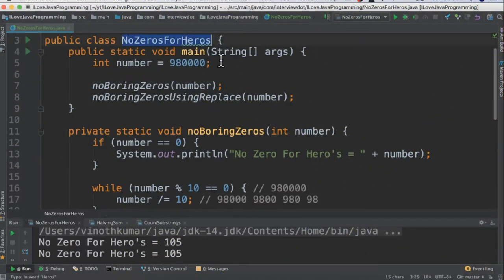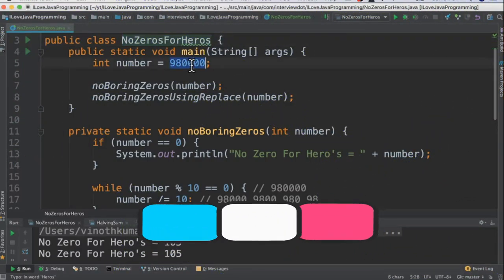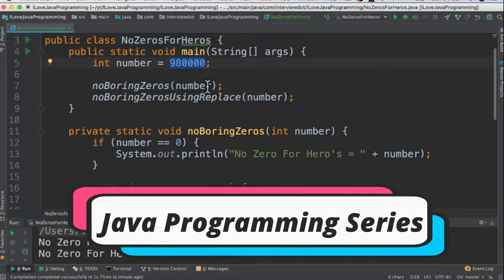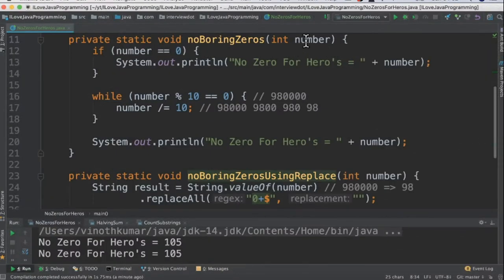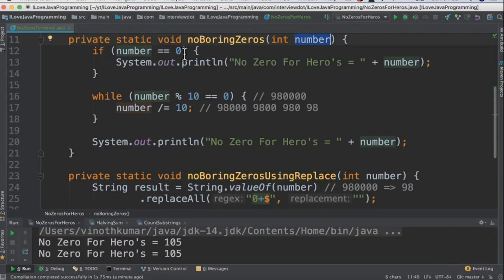I've written a class called NoZerosForHeros with an input number and two methods: one using the mod operation and the other using the replace API. In the first method, I'm going to check whether the number is equal to 0. If it's 0, I'm going to print it to the console directly.